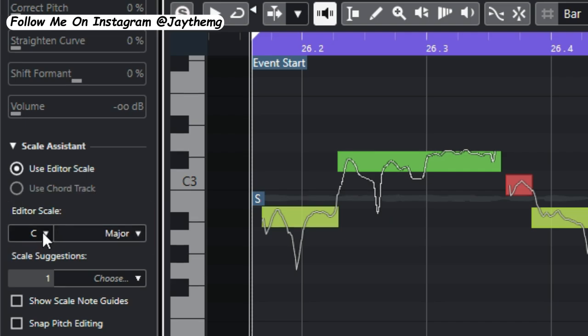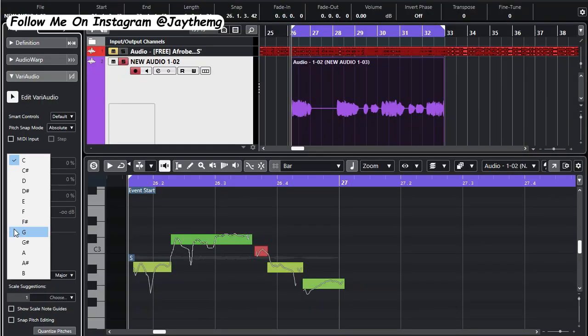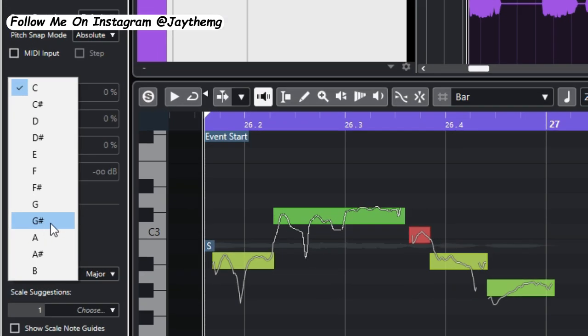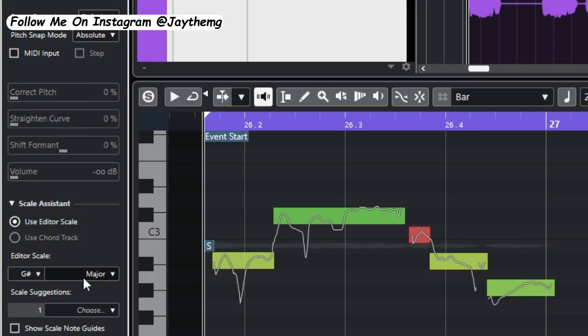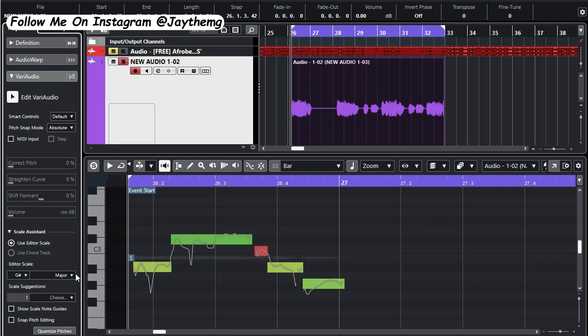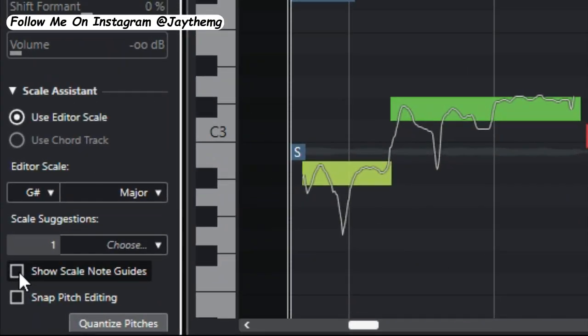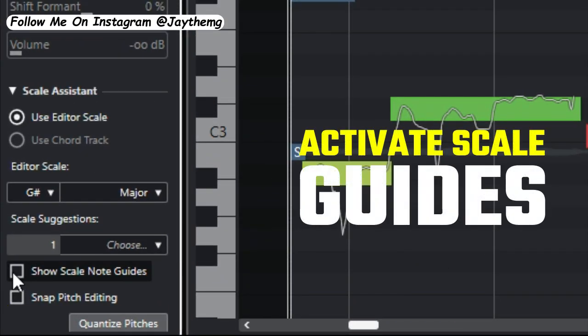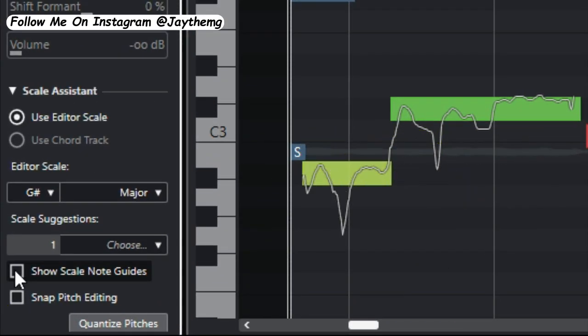So if you remember, the key we found for this song was A flat major. So if you take a look at what we have here, you can't see A flat major here but A flat major is just the equivalent to G sharp major right here. So I'll just click on G sharp.